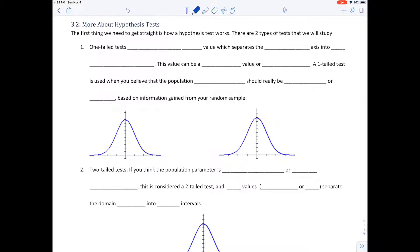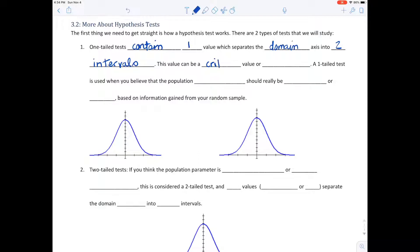The first thing we need to get straight is how a hypothesis test works. There are two types of tests we're going to study: one-tailed tests and two-tailed tests. One-tailed tests contain one value which separates the domain axis into two intervals. When you have a test like this, you're using either a critical value or p-value test — that's the value that separates the intervals.